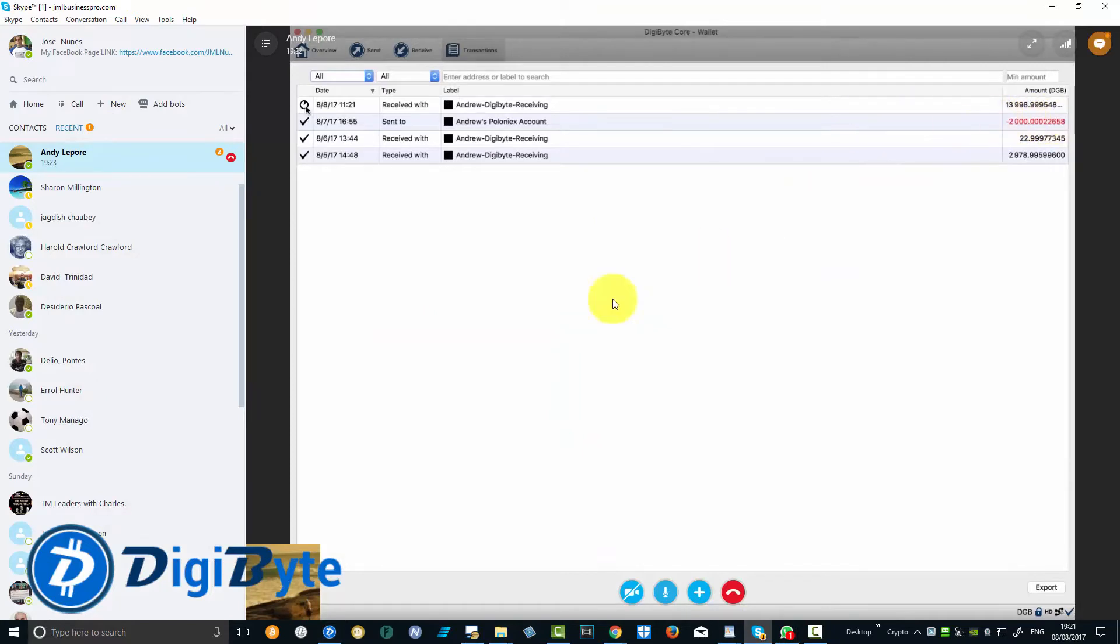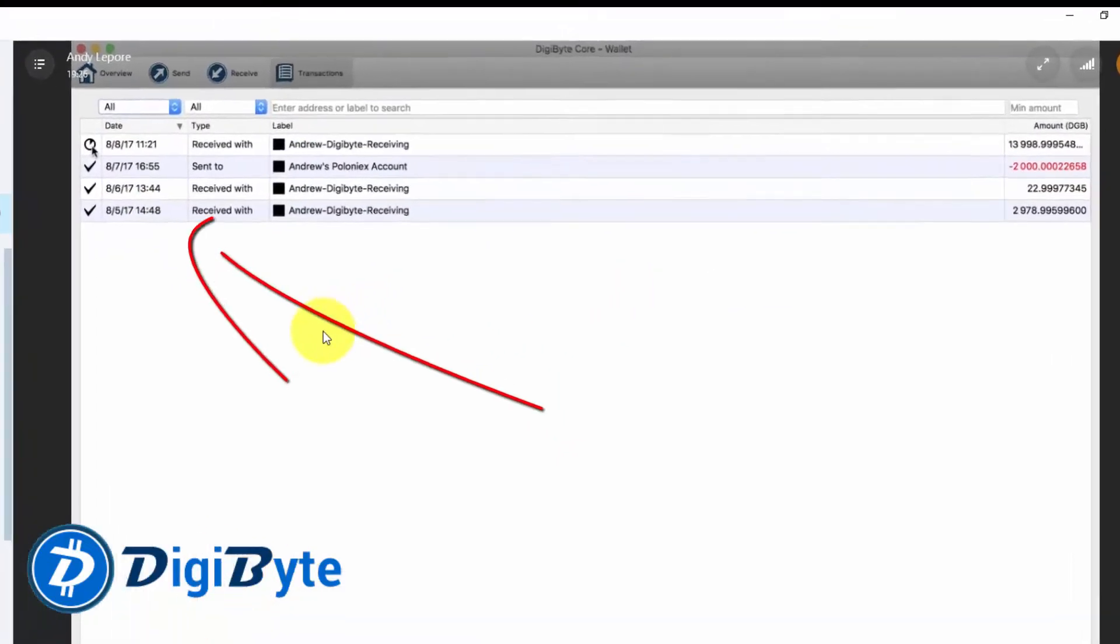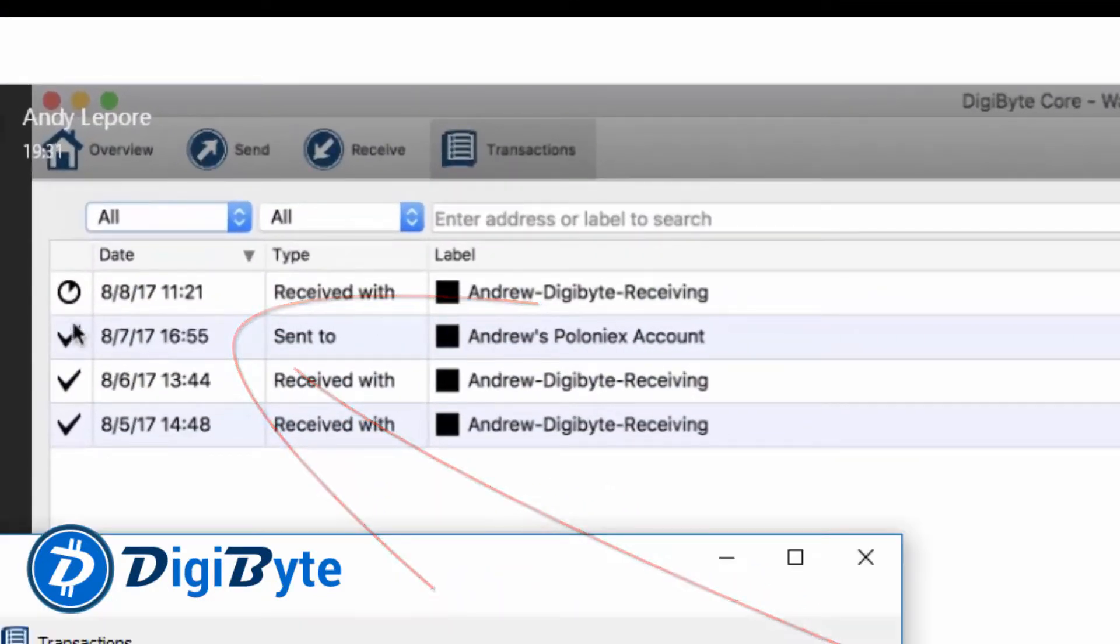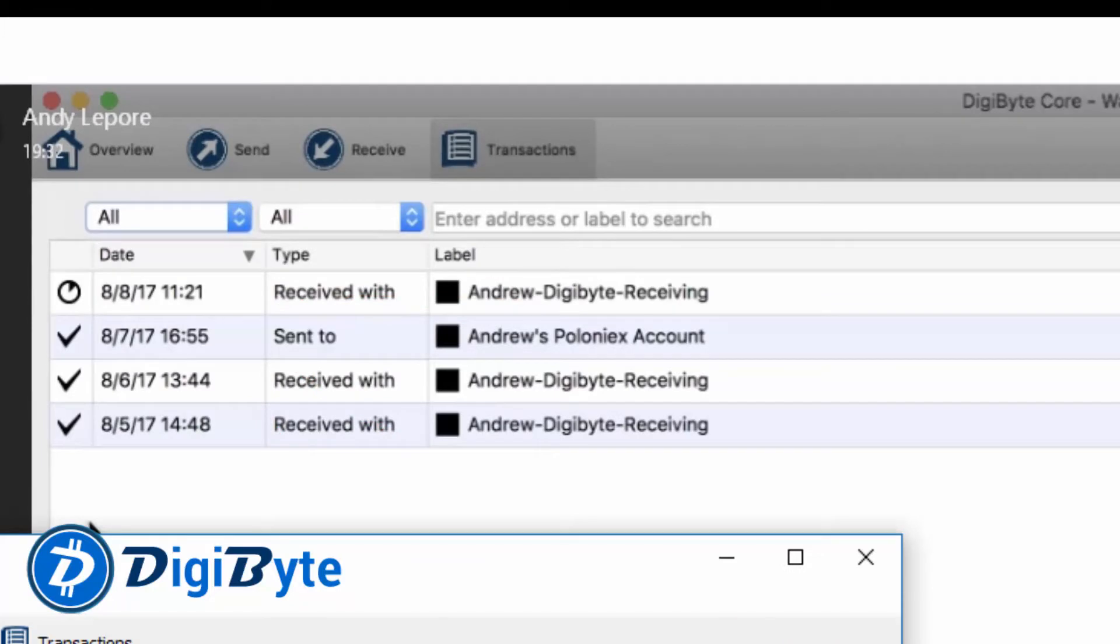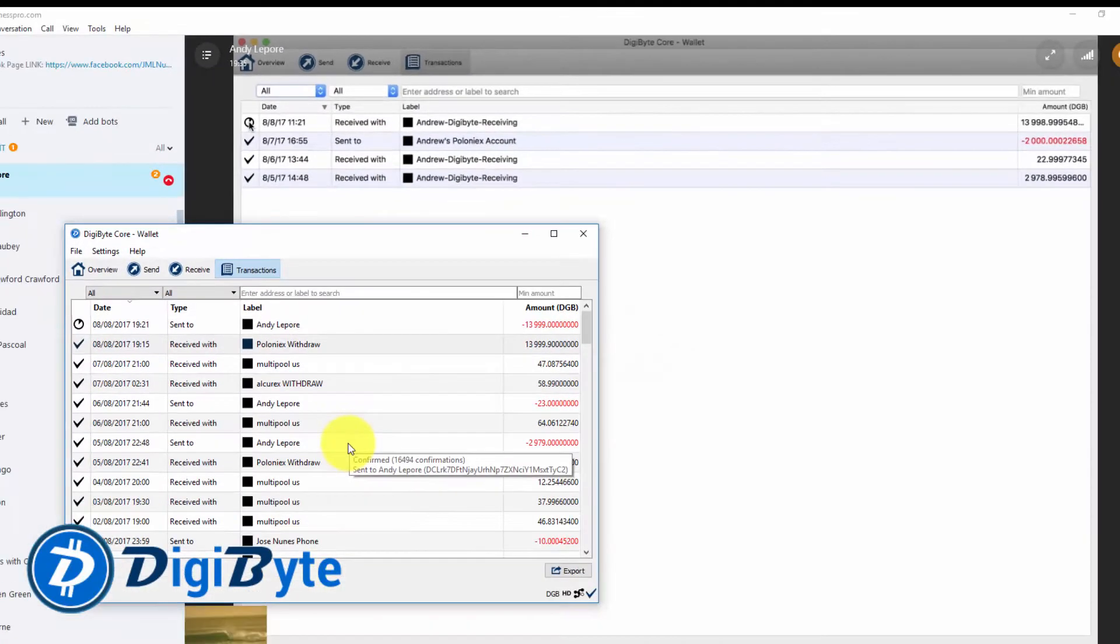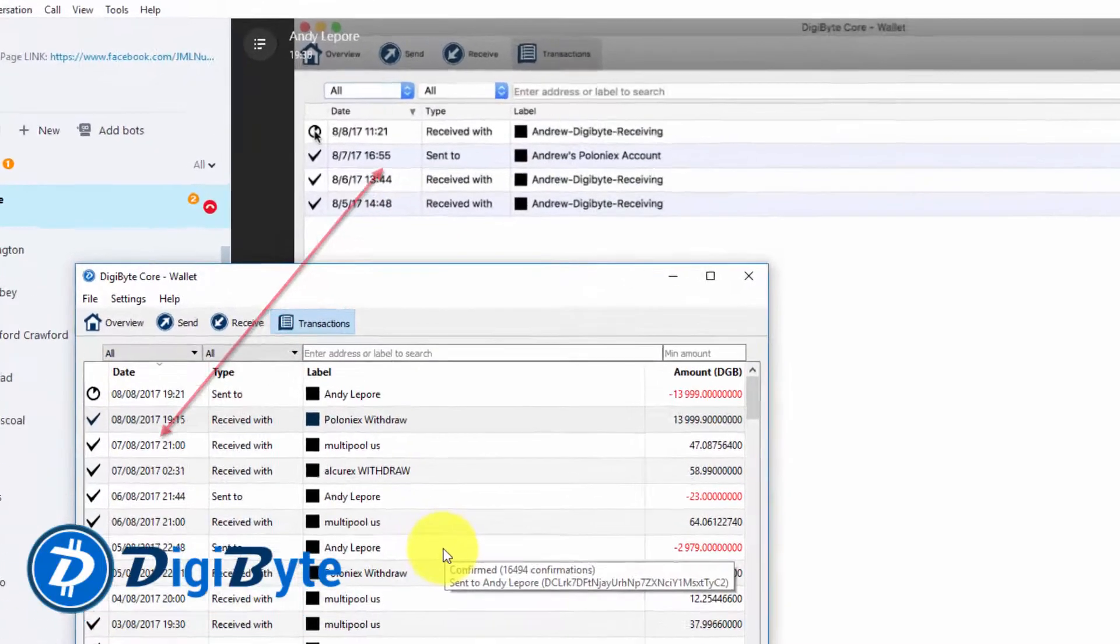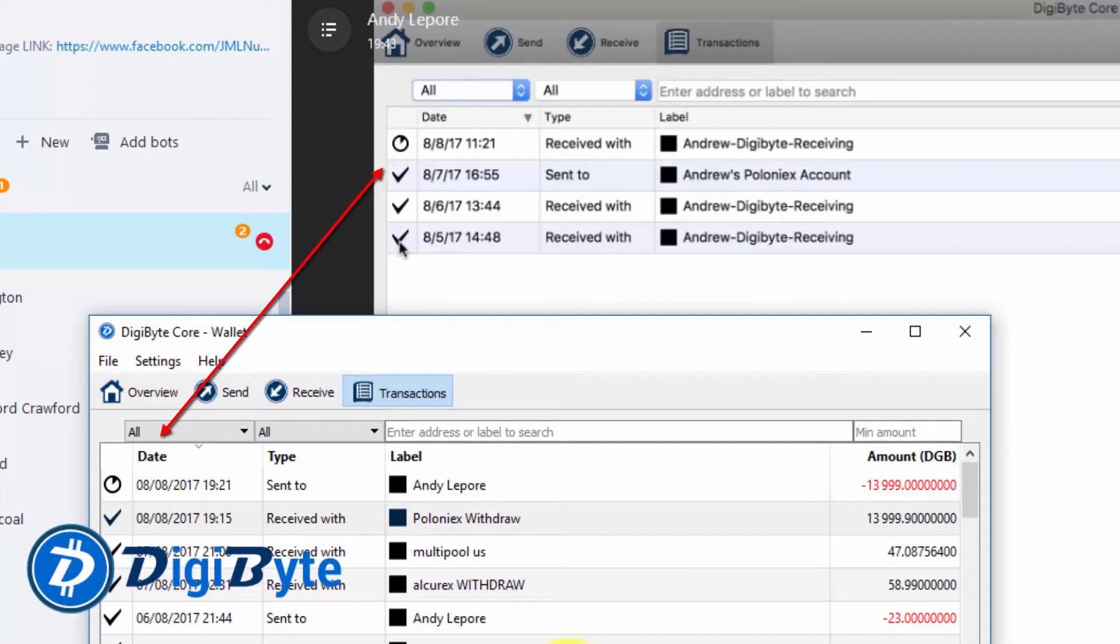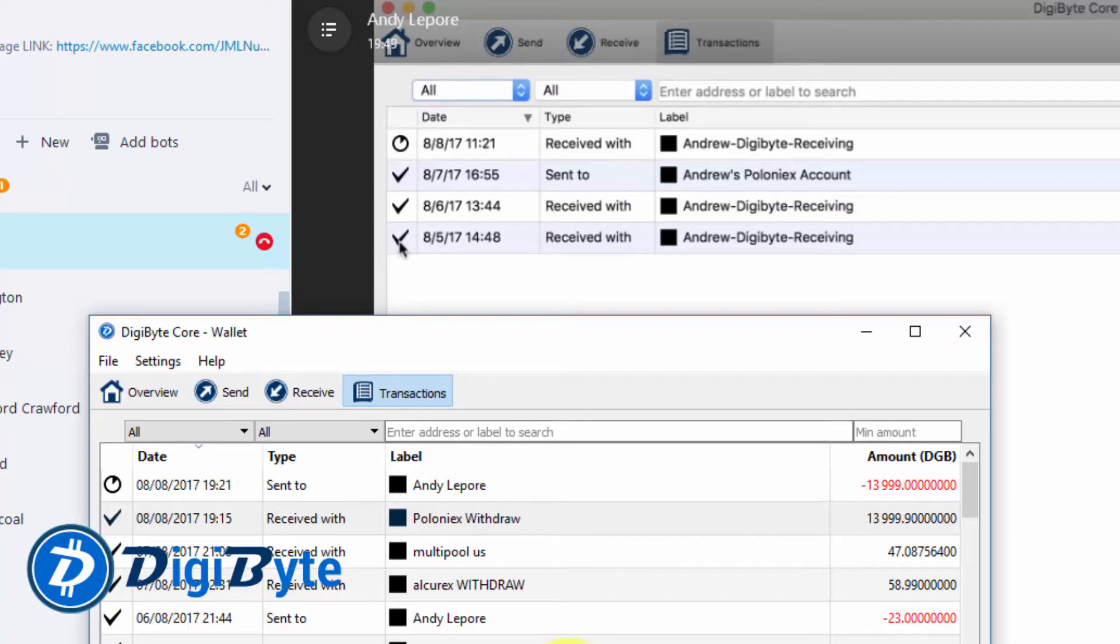So guys, you know there is nothing out there on the market right now which is as fast as DigiByte. You can see how it's confirming now. The blockchain, 16,494, from two days ago.